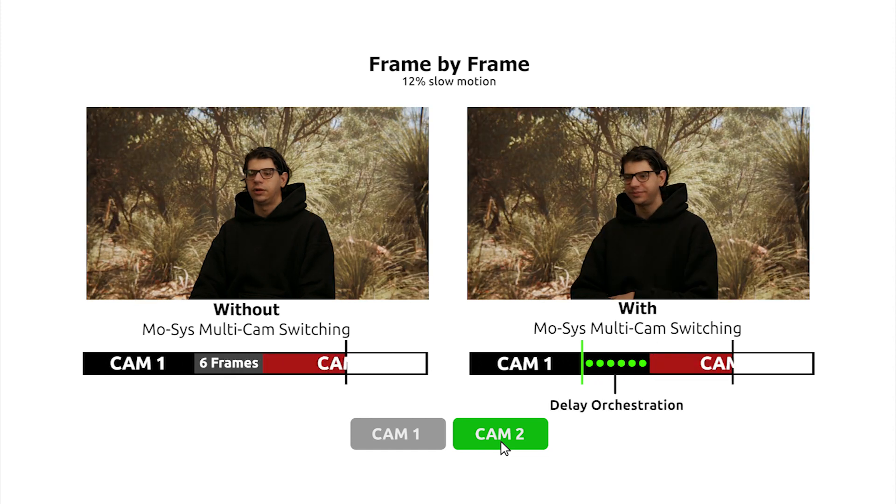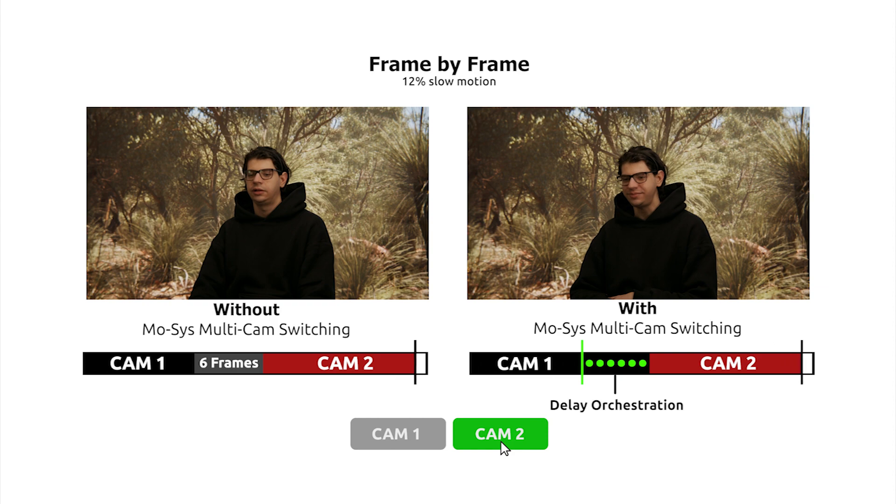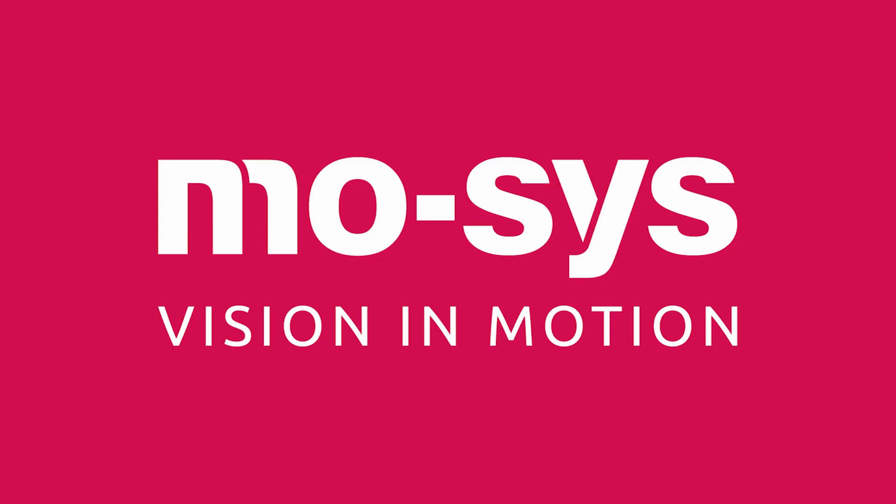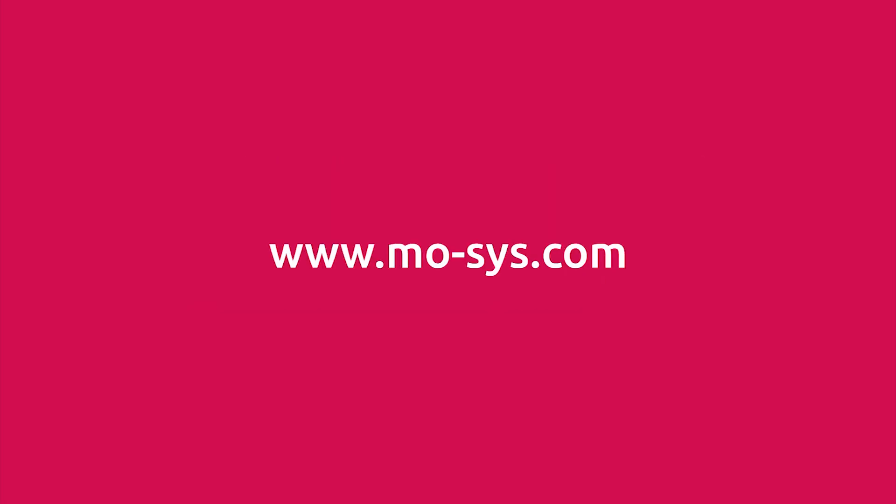This is multi-cam switching for Moses' cinematic LED content server, VB-Pro XR.